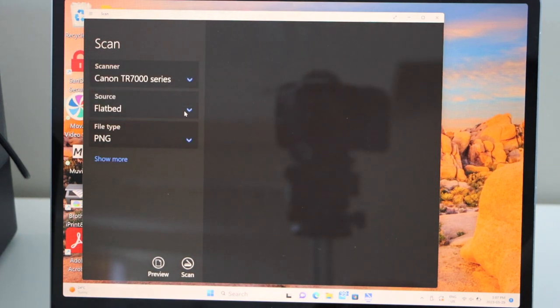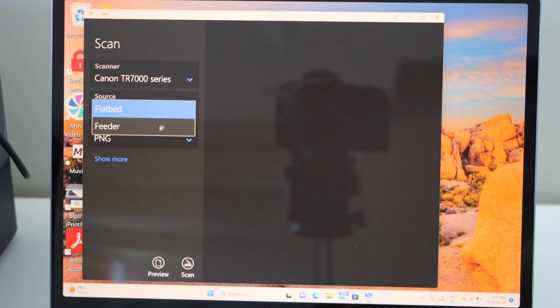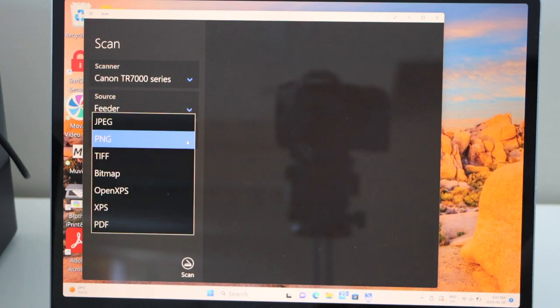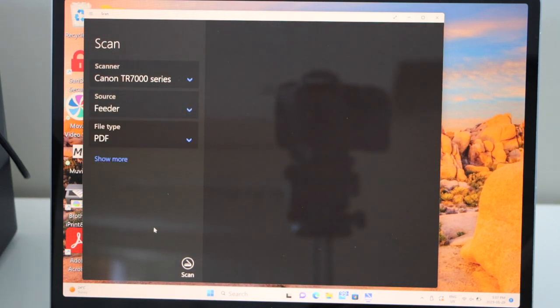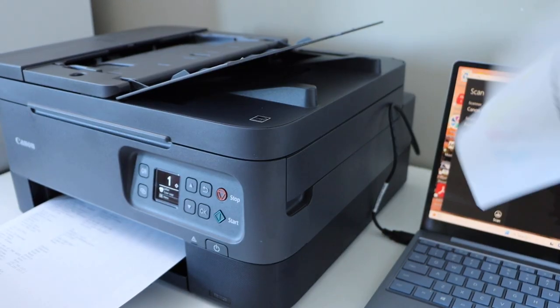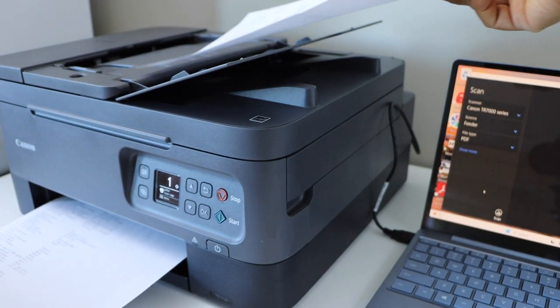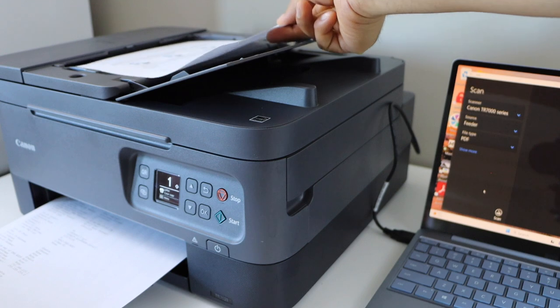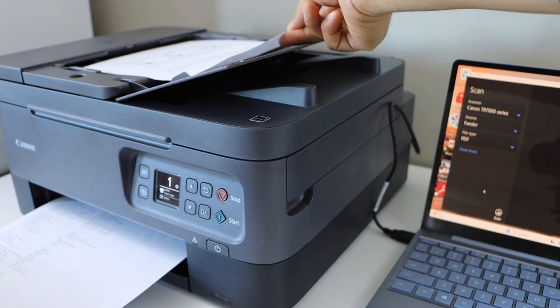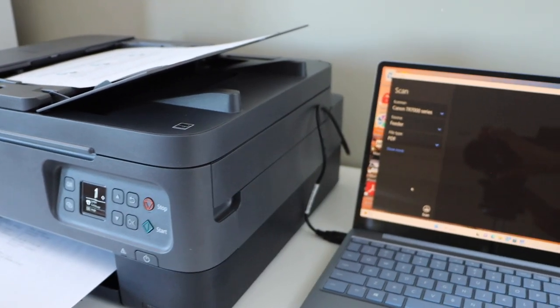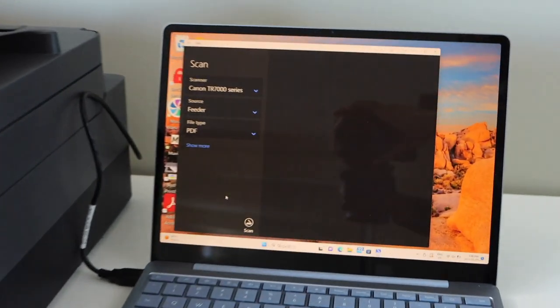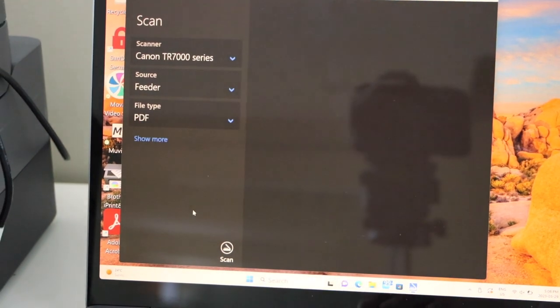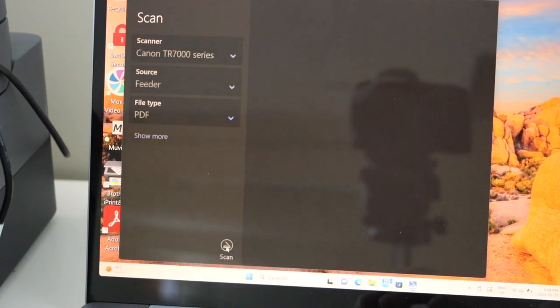Select the source as feeder. Select file as a PDF or you can use JPEG. For example I'm just going to scan this page. So if I place it here facing up. Now go to the screen and click on scan.